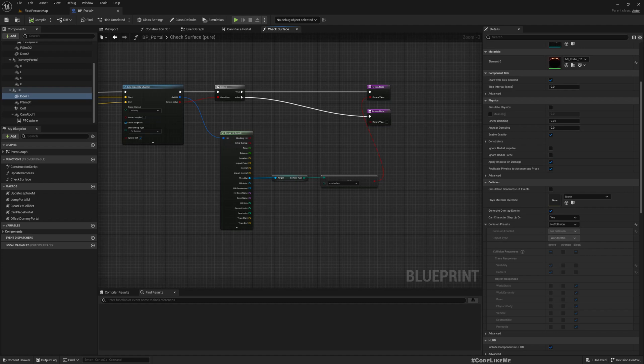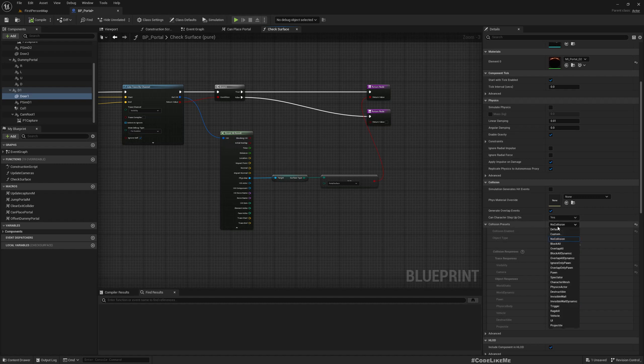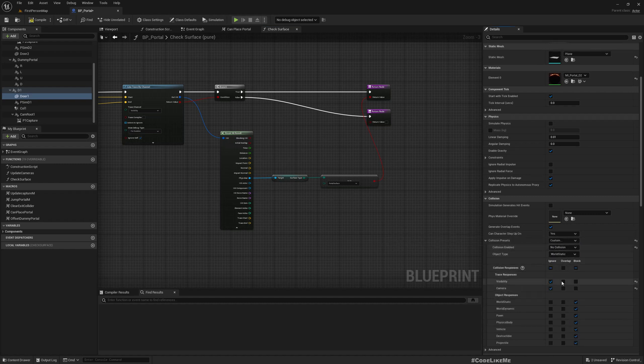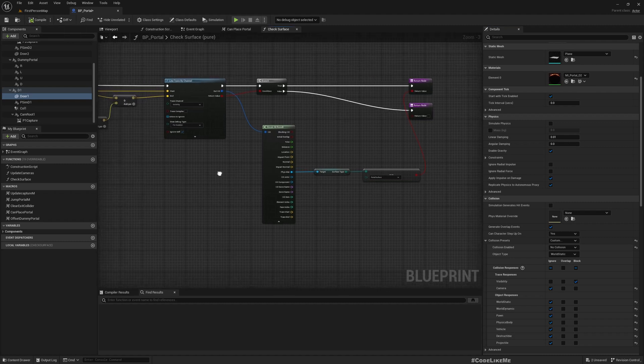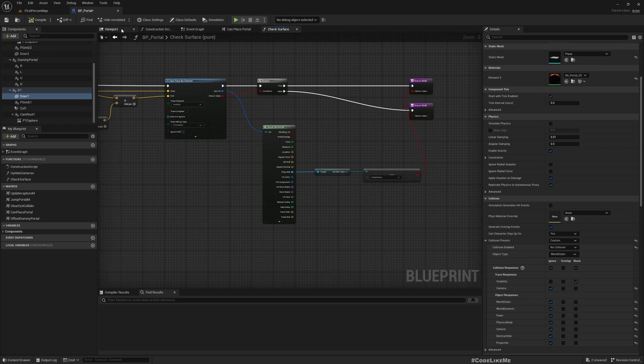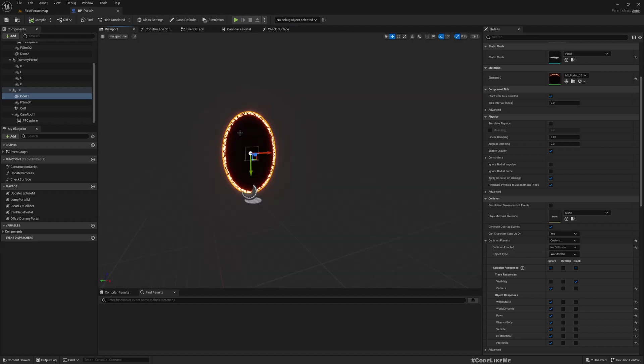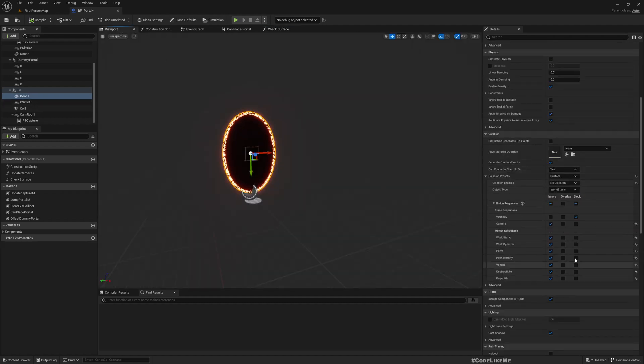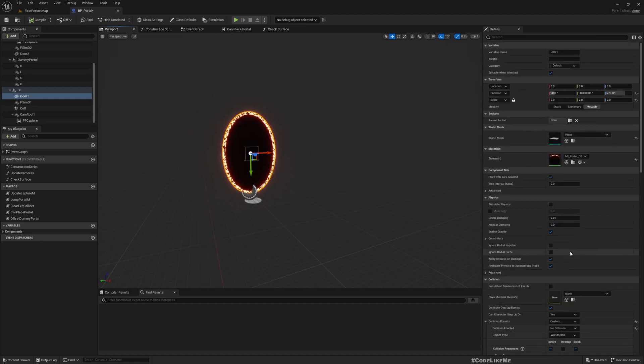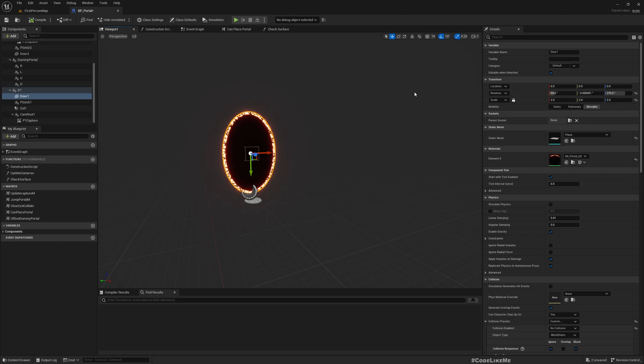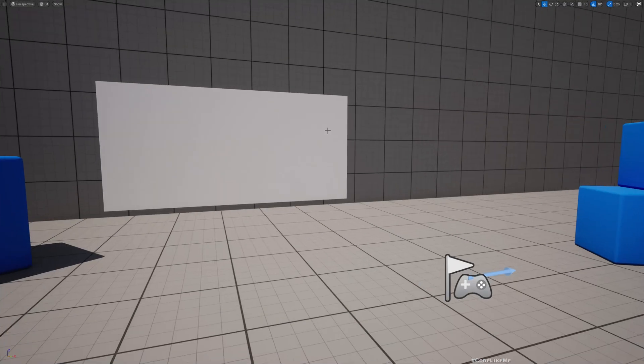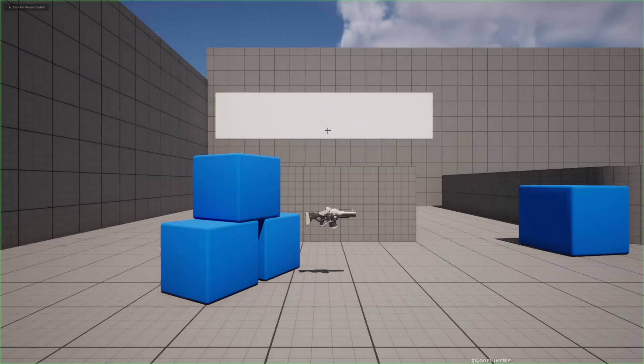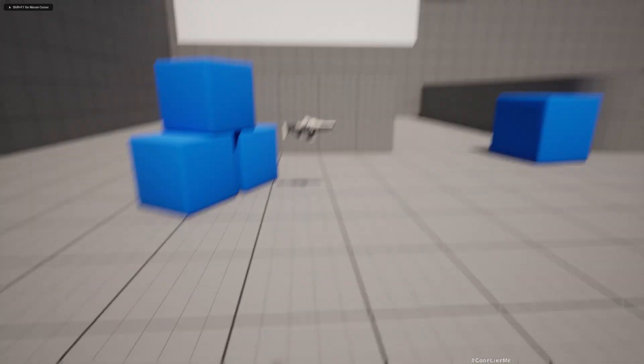Actually I think there is a much simpler way. If I change this to custom and ignore everything and block visibility, I can compile. Now I have not used the physical material with the type portal surface for this mesh, so therefore even if it hit...